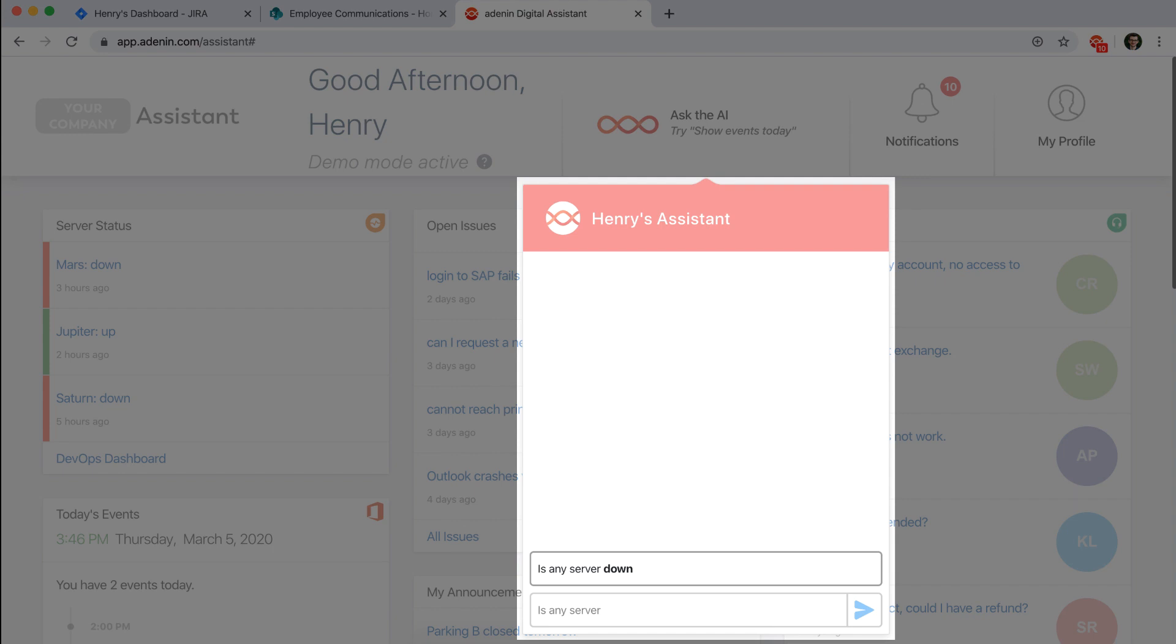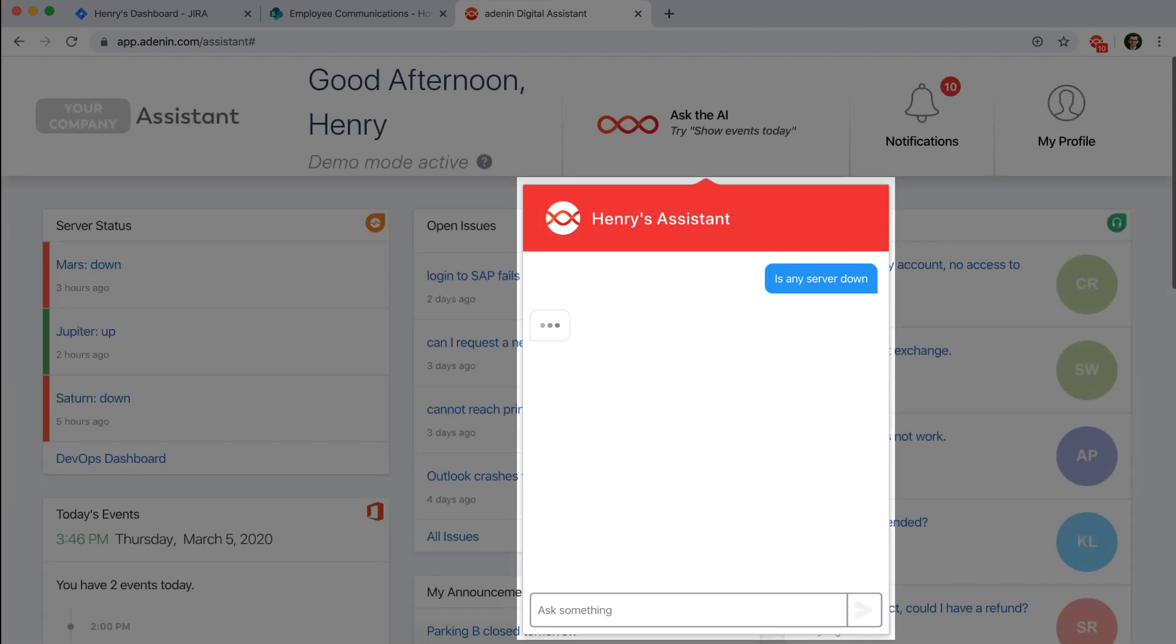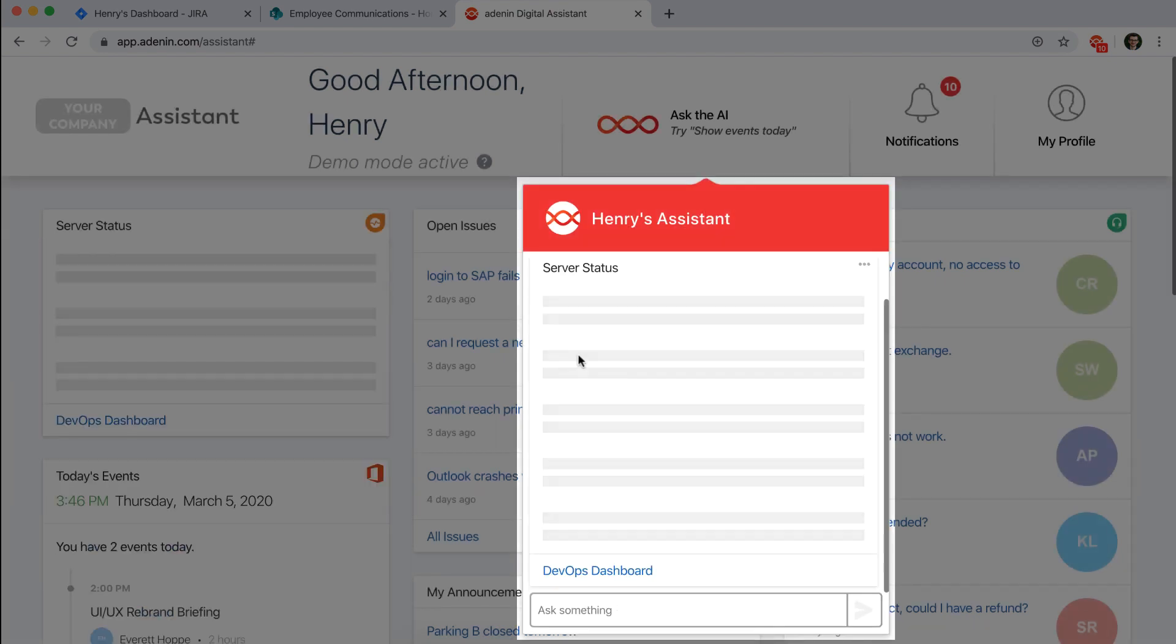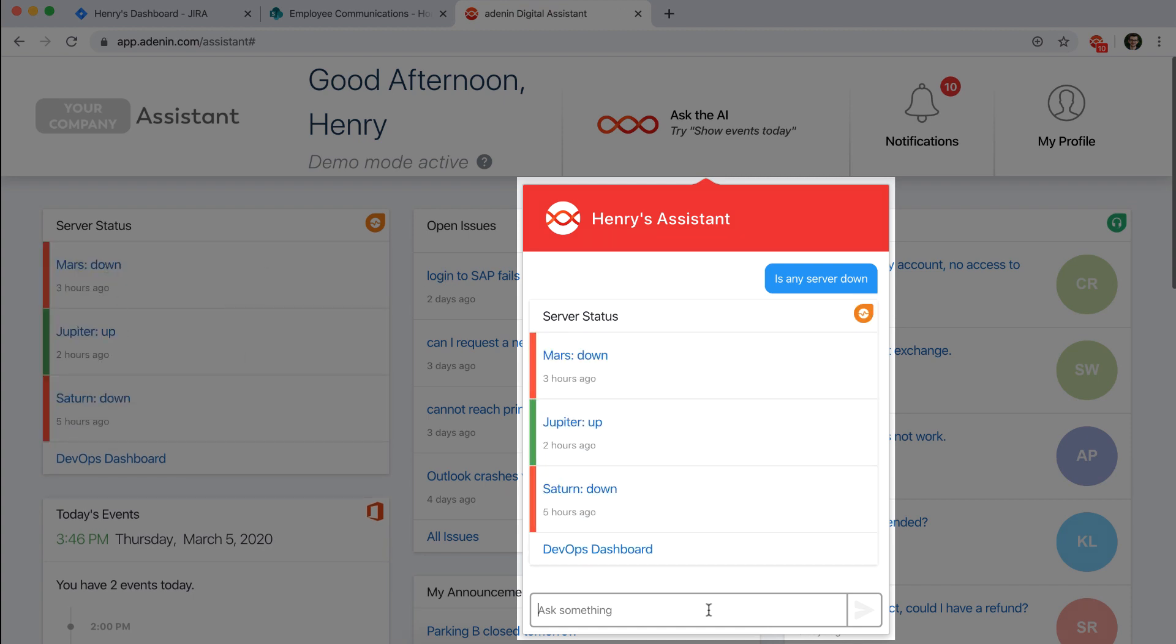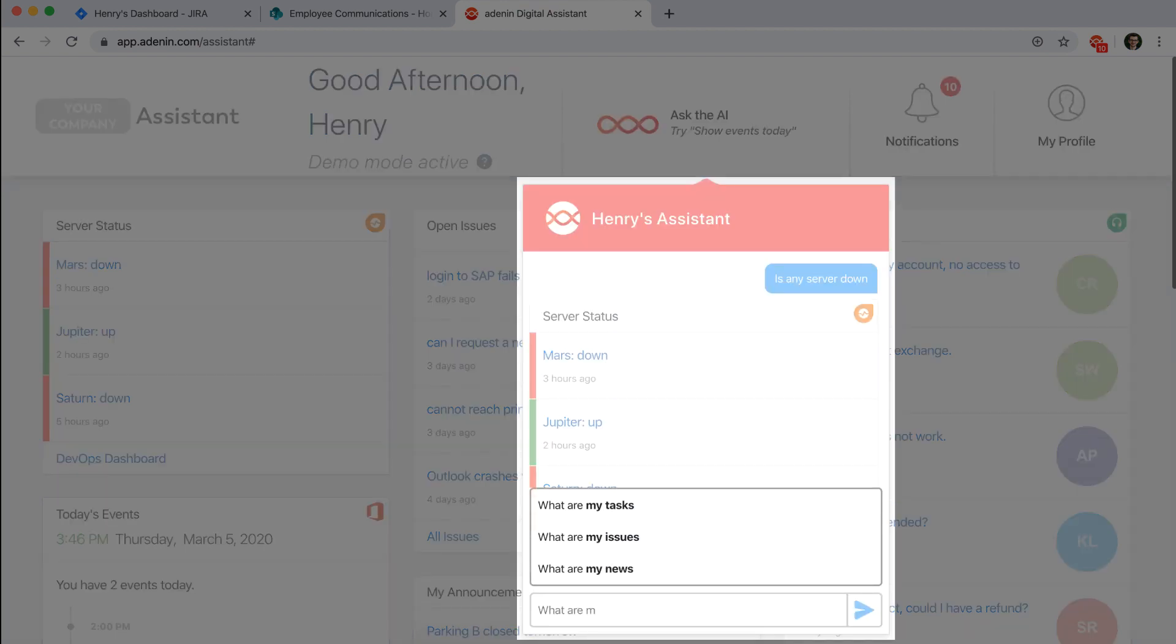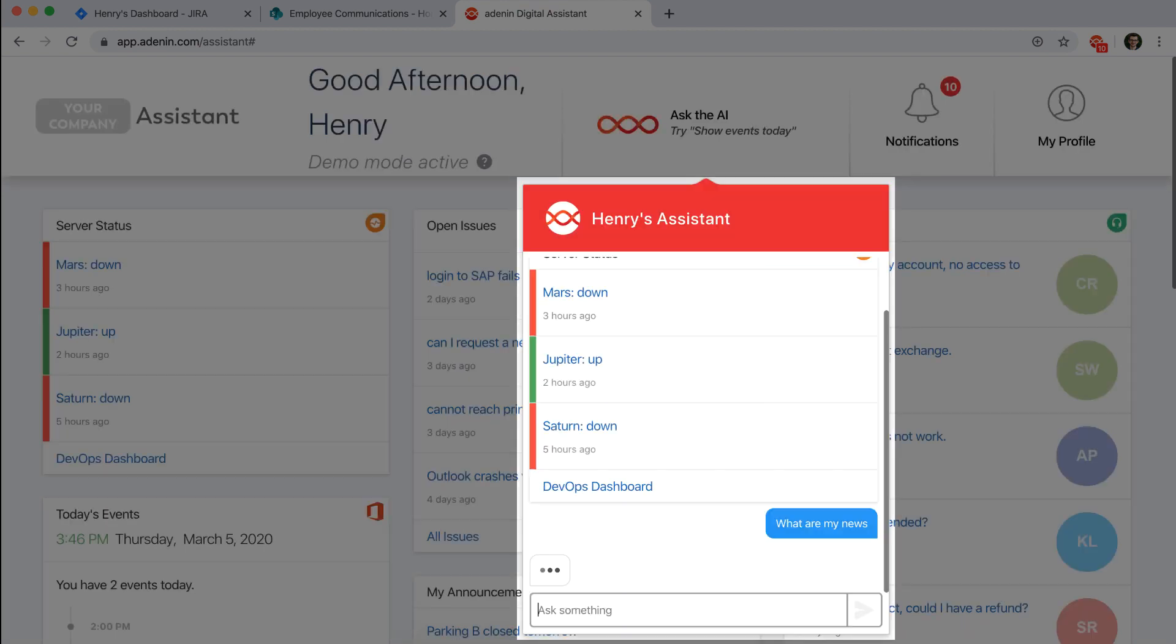So let's say I'm typing in 'is any server' and it actually auto completes for me here questions that it knows an answer to, similar to what a Google search would do for you. So if I say is any server down, it would actually bring up the same card here that we see just inside my chatbot. So this extends these suggestions to almost anything.